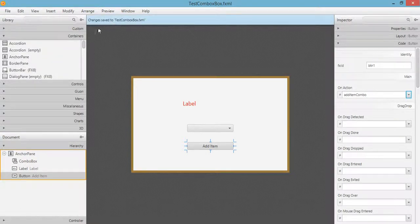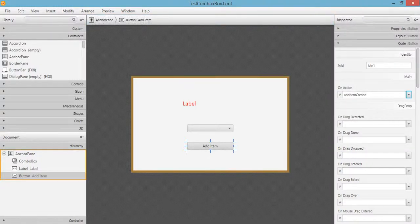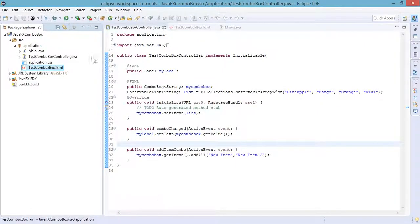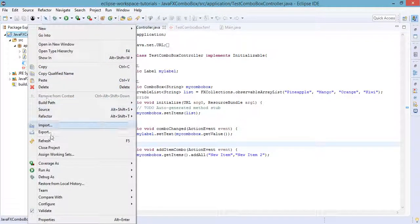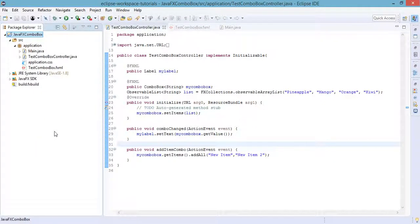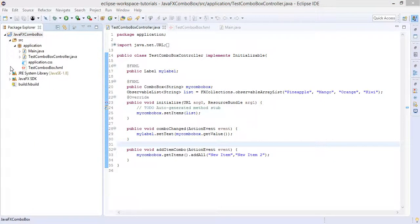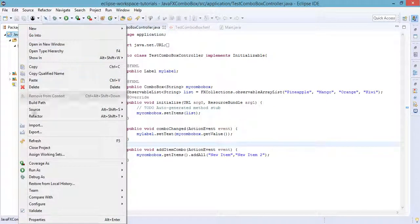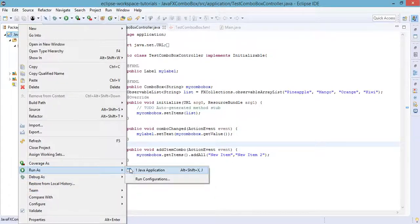After that, save the FXML file by going to File and then Save. Go back to Eclipse and let us try to run our project. First, let's refresh to make sure the changes are reflected, then right-click the project name and run as Java Application.